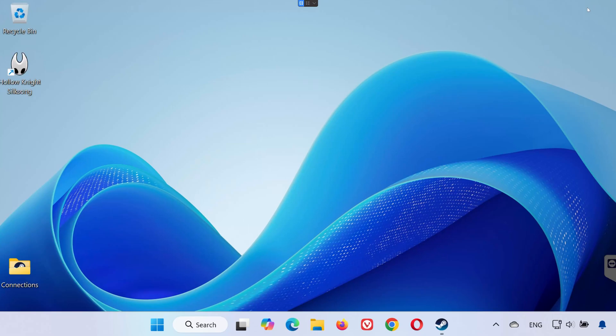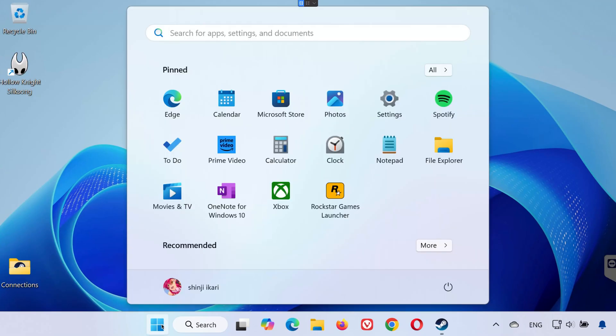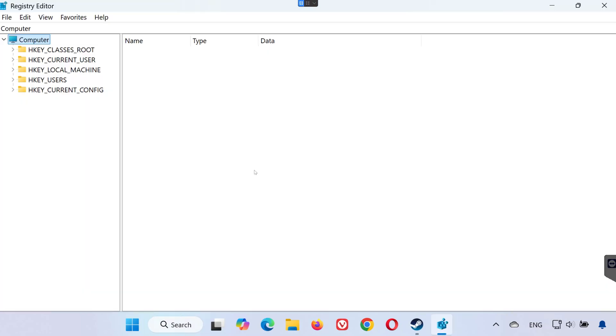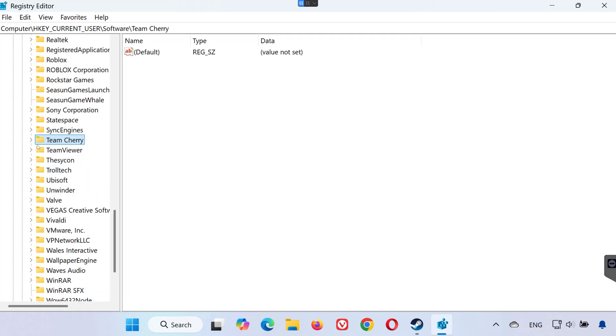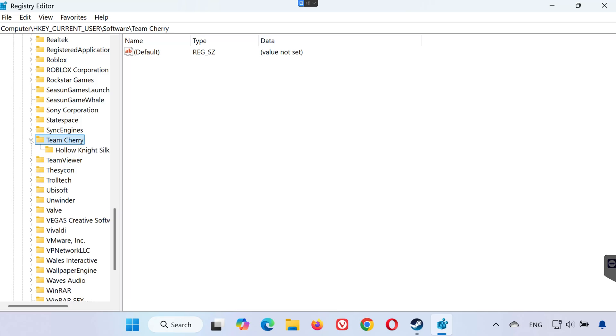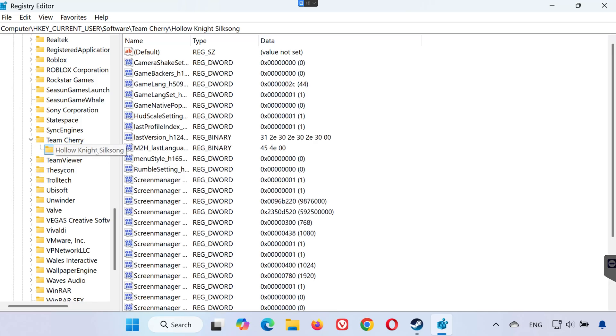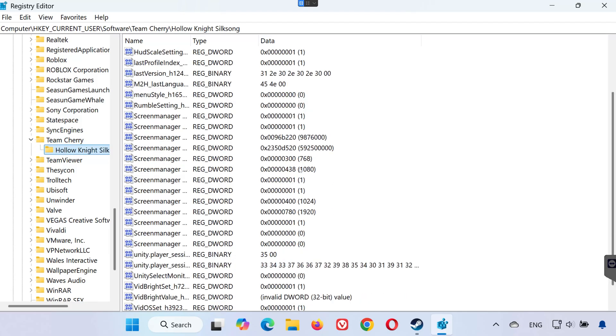Locating the config file. Open the start menu and type Registry Editor. Open it. Expand the following folders in order: HKEY_CURRENT_USER, expand software, expand Teen Cherry, click on Hollow Knight Silksong. Here you'll find your config file settings.